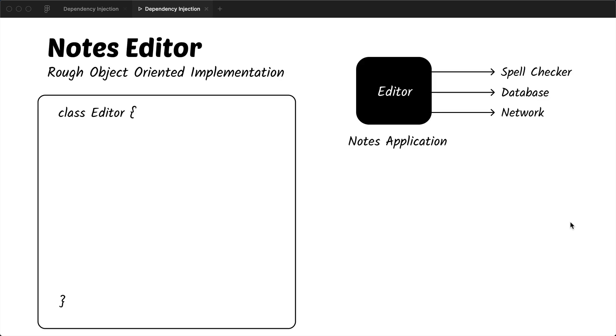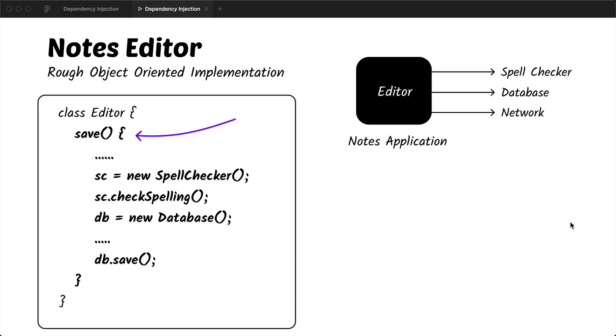Translating this example into the code base, we will add a class called Editor which might have several functions. One of these functions is going to be the save function. Let's say that before saving we are going to validate if we have the correct spellings, and then we might have some logic and then we will save it in the database.